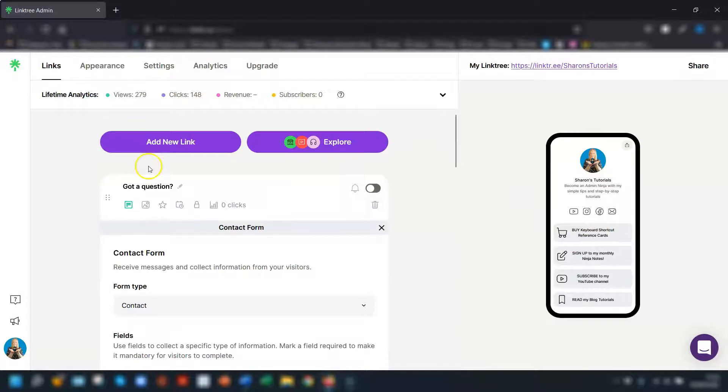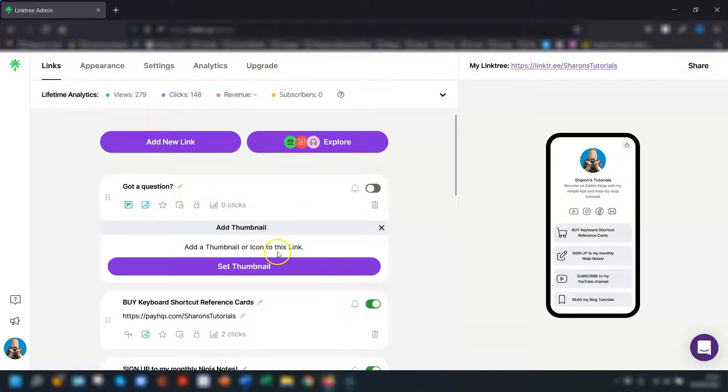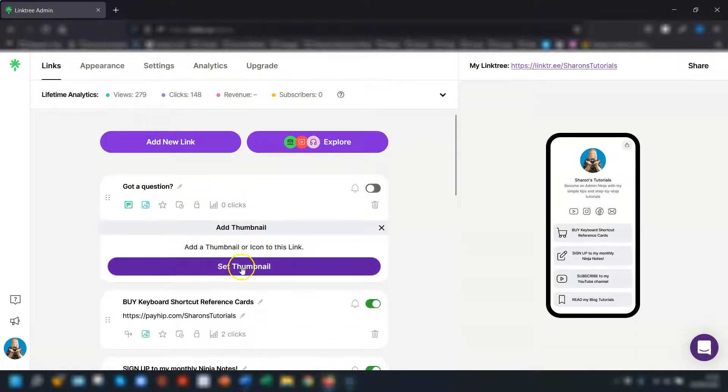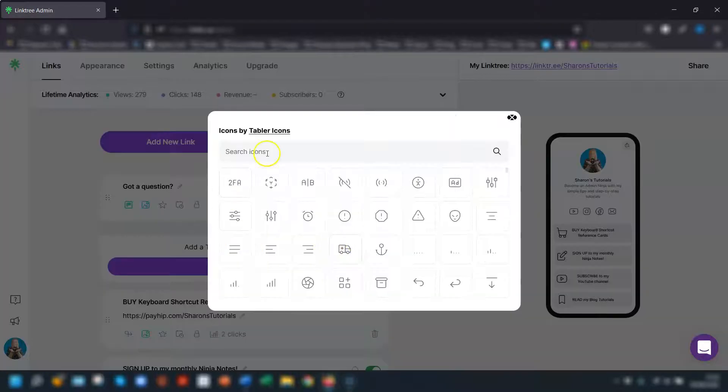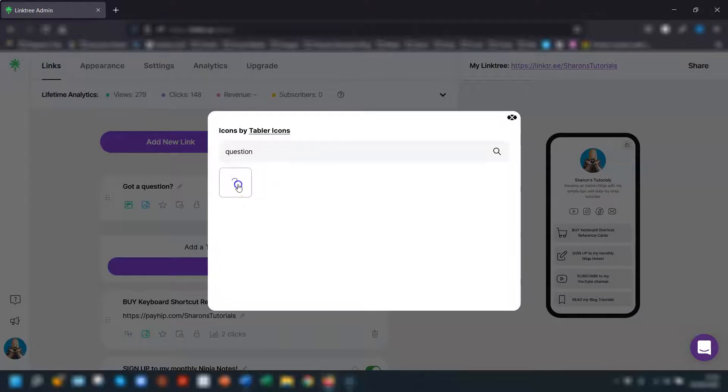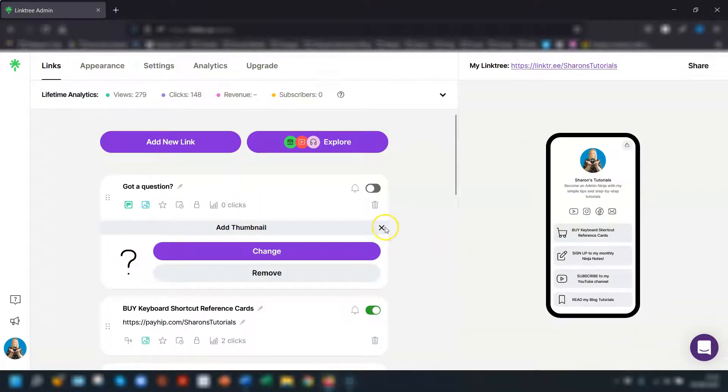I'm just going to quickly finish the form off by adding a thumbnail image and I want to do an icon. So I choose the icons here and I'm just going to do a quick search for a question to get a question mark and that's the icon.